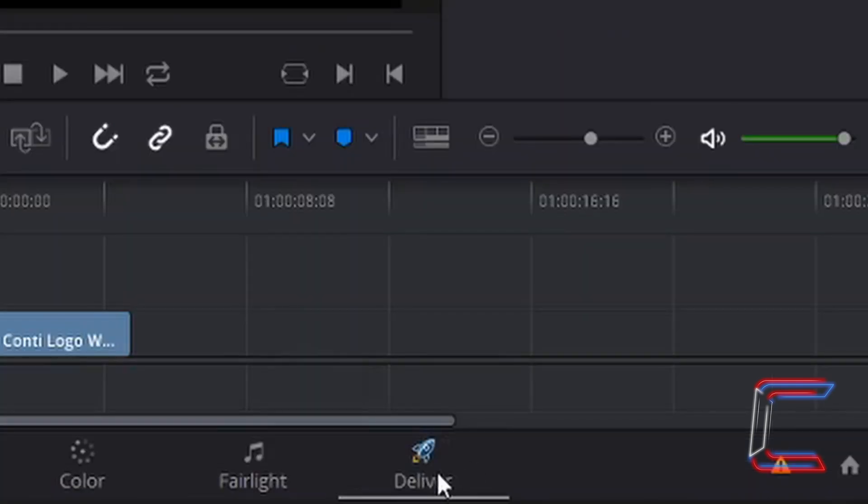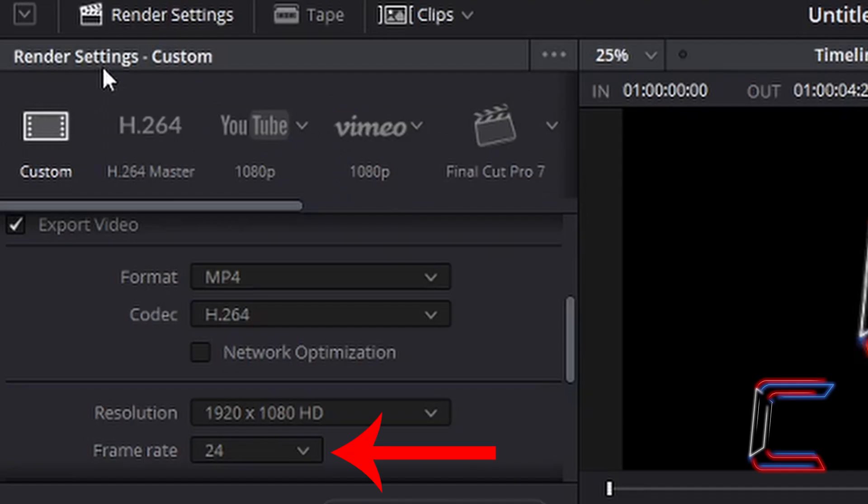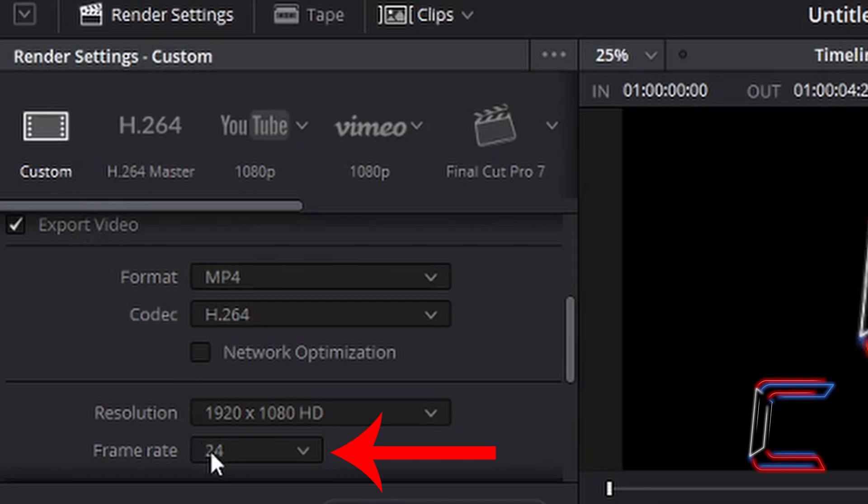Go down to the deliver option at the bottom of your DaVinci Resolve window. Under render settings which will affect how your final video will be formatted, under custom and export video you should be able to see the frame rate of the video that you will be creating. The frame rate in my current project is 24.